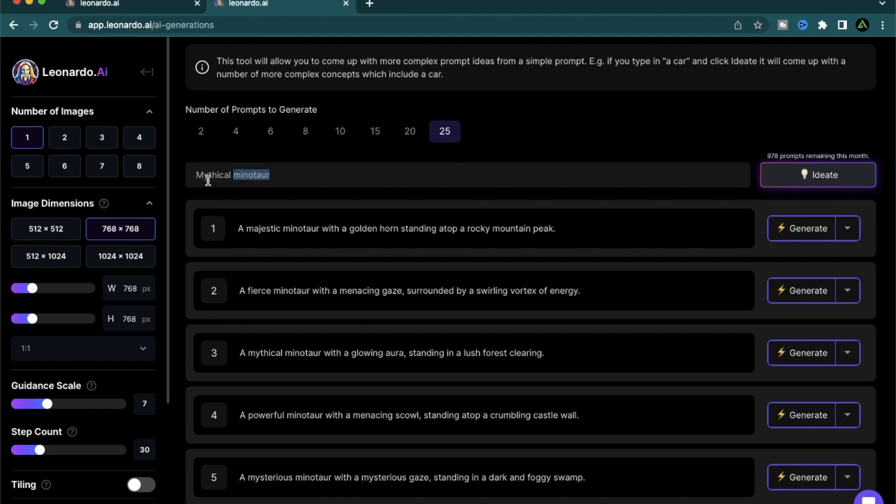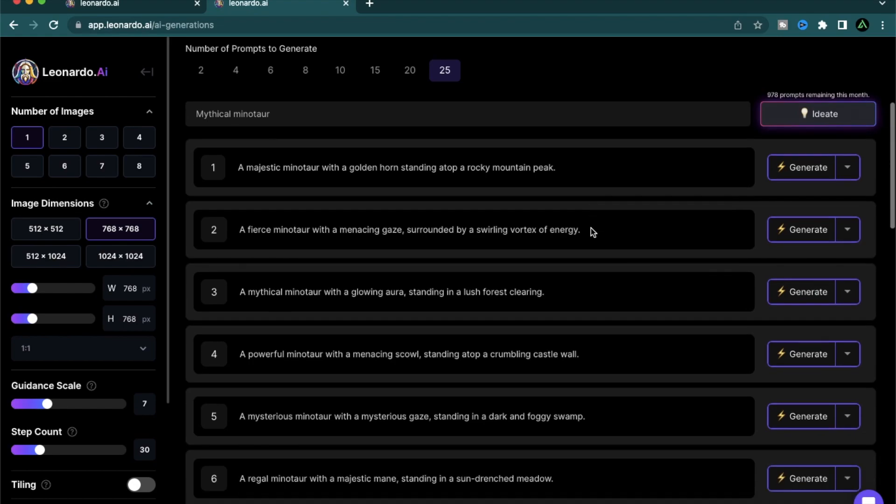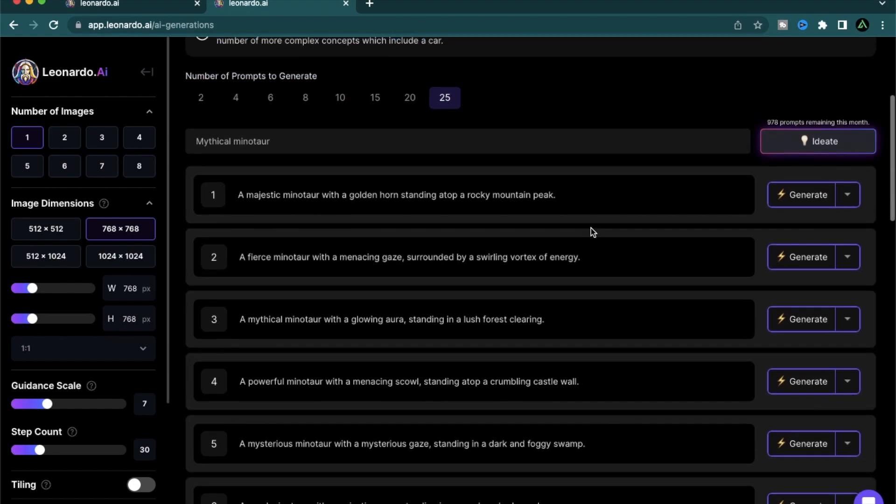Sometimes it does fail if you try to get 25 different ideas for one simple thing. And if your simple prompt is actually pretty long, it might take longer and it might fail. But be patient with it. This is still very early, but I'm just blown away that you can get 25 different prompt ideas for a mythical minotaur.